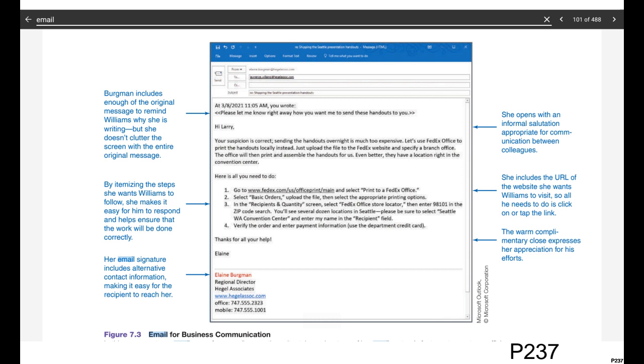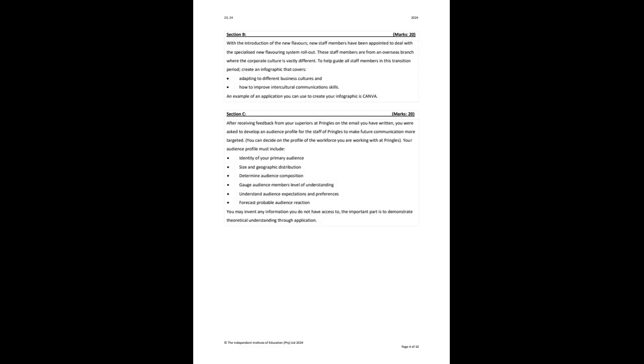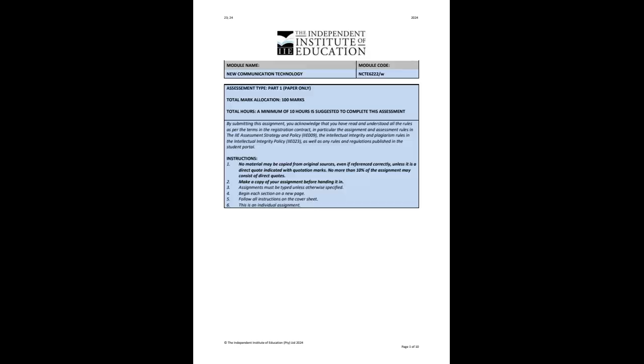Okay. So going back to the Part, in our previous collab, I spoke to the audience profile, which is section, oh, sorry, I'm getting my questions confused between B and C. So B is actually where you guys are going to be creating an infographic that speaks to two topics, adapting to different business cultures, which we've covered in a previous lecture, as well as how to improve intercultural communication skills. So here it says, use something like Canva, as I've explained previously.